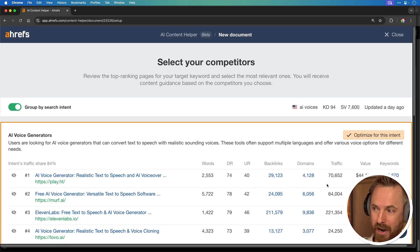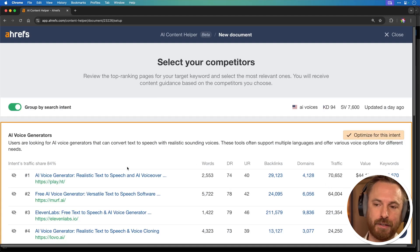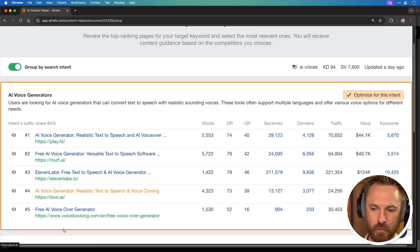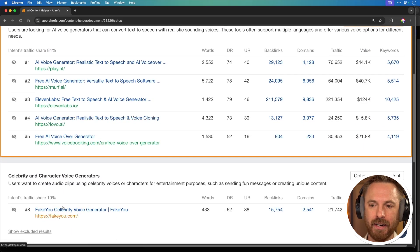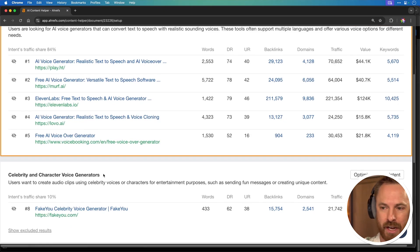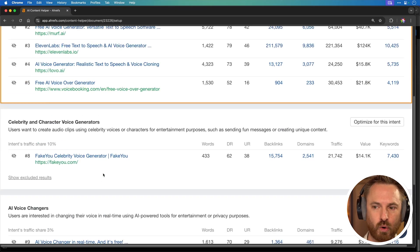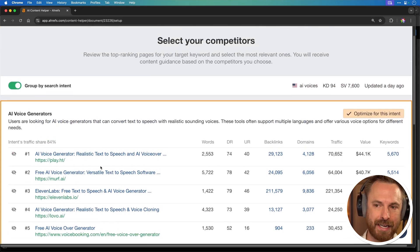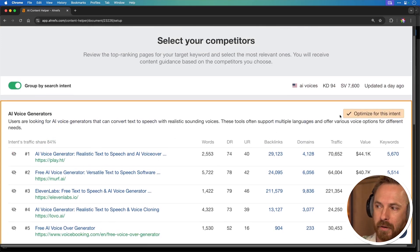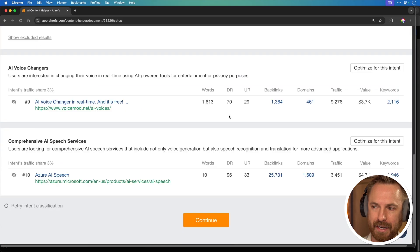The AI content helper goes to work and gives you 'AI voice generators' as the first suggestion. You can see and make sure that all the links here are relevant, which indeed they are. It also gives you other topics you might want to consider, such as celebrity and character voice and AI voice changes — all relevant keywords. Let's stick with AI voice generators. I really like optimizing for this intent, so we'll keep that ticked and go to continue.